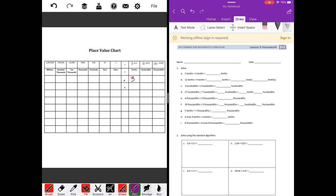Three tenths plus four tenths gets us seven tenths. Part B: we have twelve tenths plus nine tenths. Twelve plus nine is twenty-one, so we have twenty-one tenths. Now, twenty-one tenths — the last digit always ends in the place value we say, so the one is in the tenths place. Twenty-one tenths ends up being two and one tenth: two ones and one tenth.